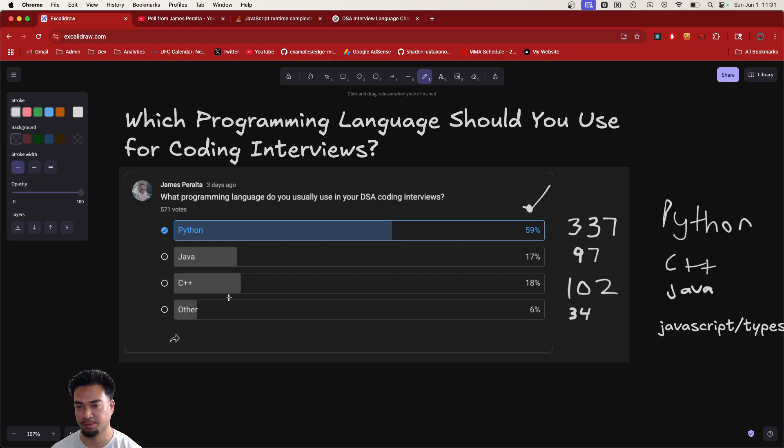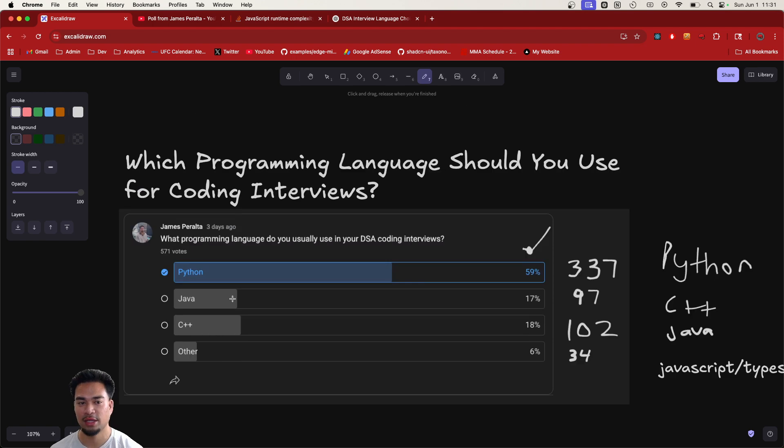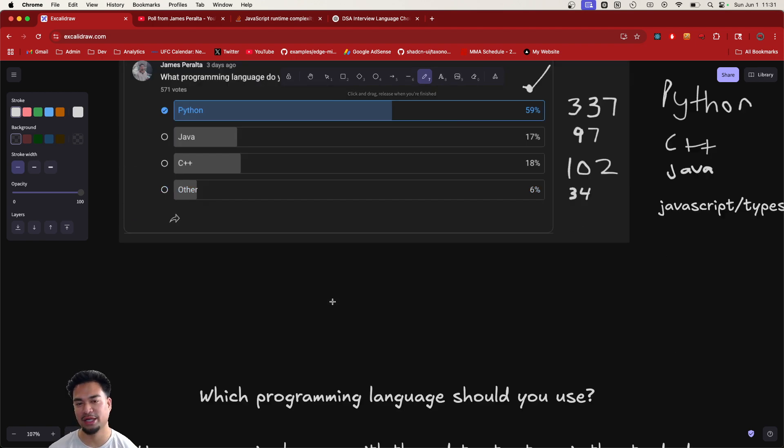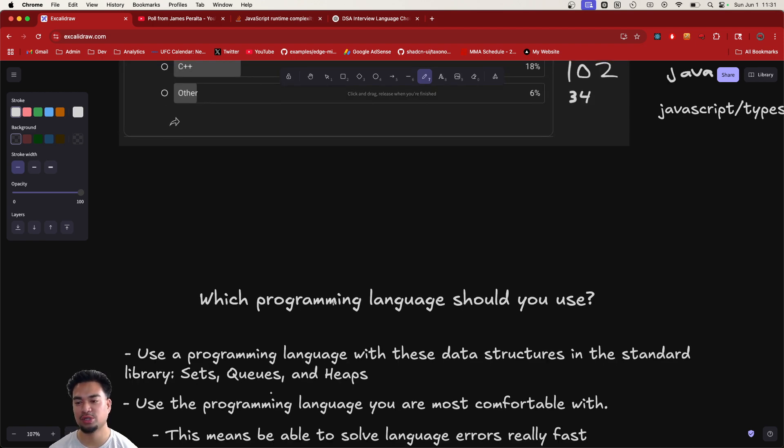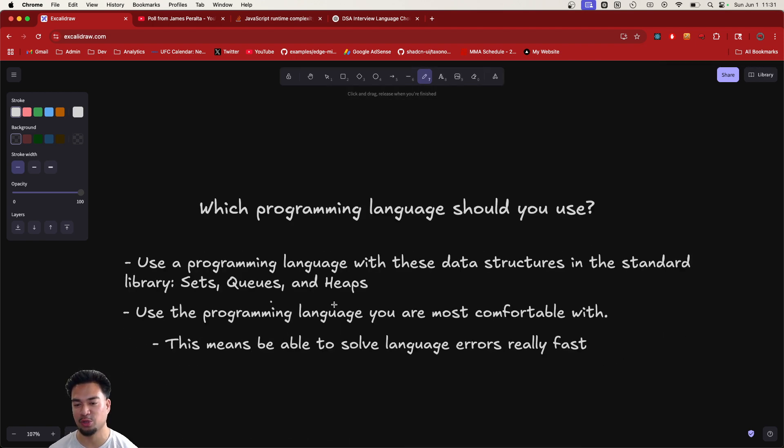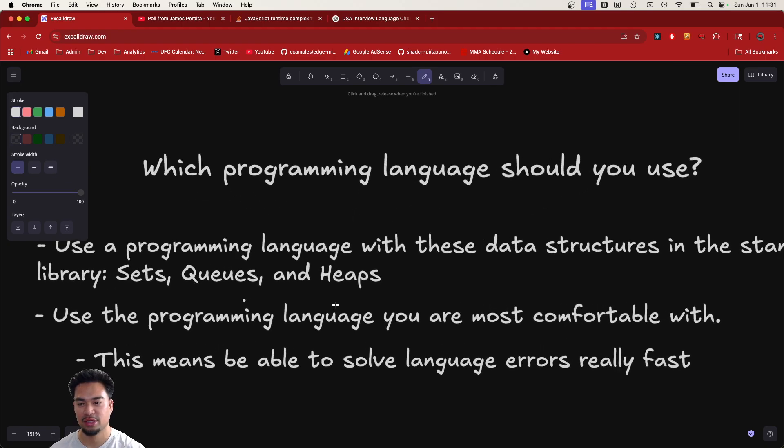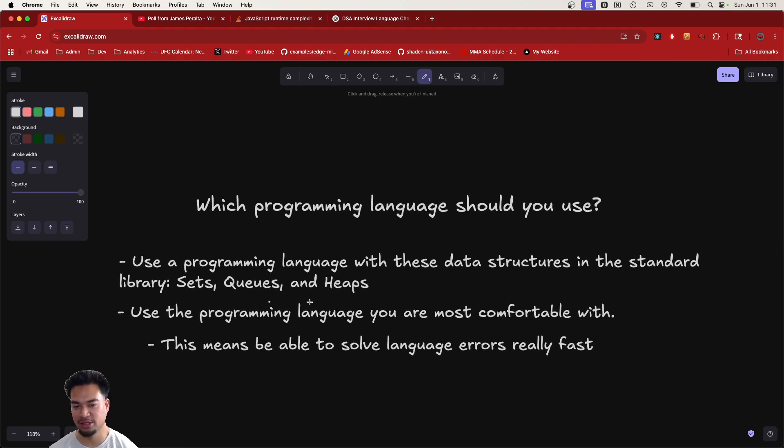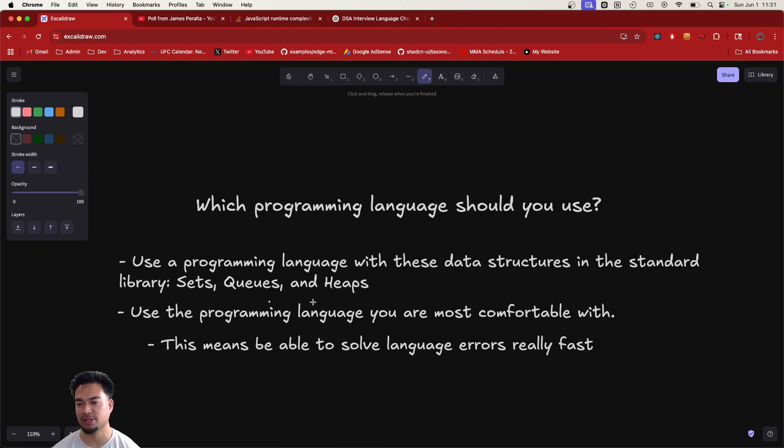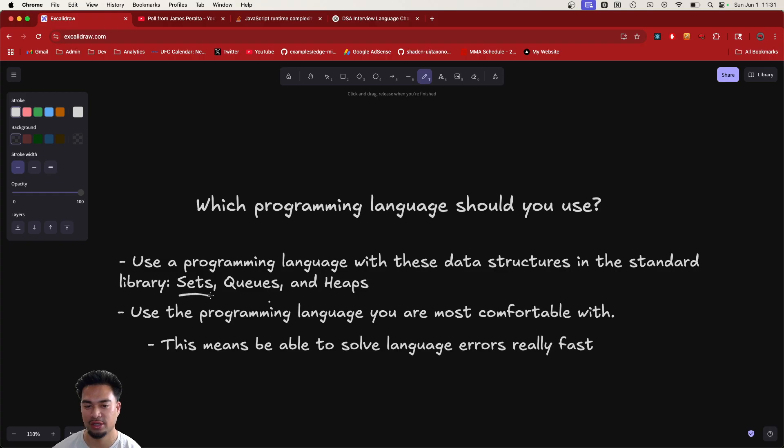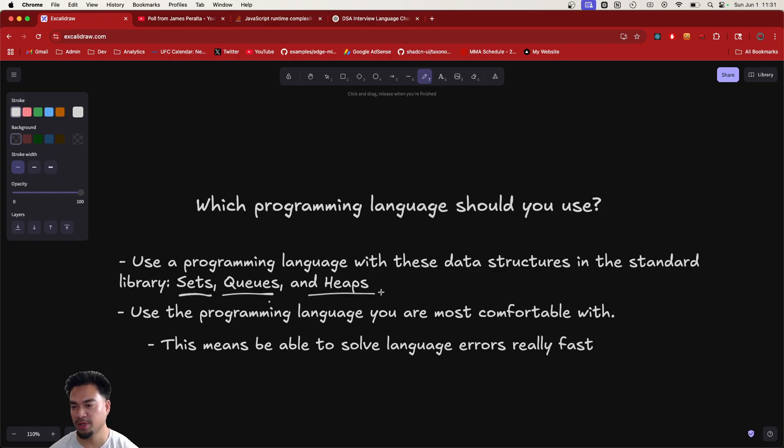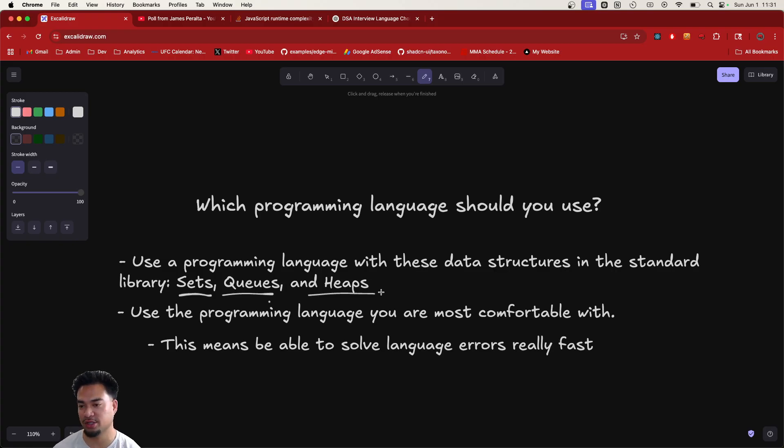So let's get into which programming language should you use. And there's no exact answer to this. What I'll say is use the programming language that has these data structures in the standard library: Sets, queues, and heaps.